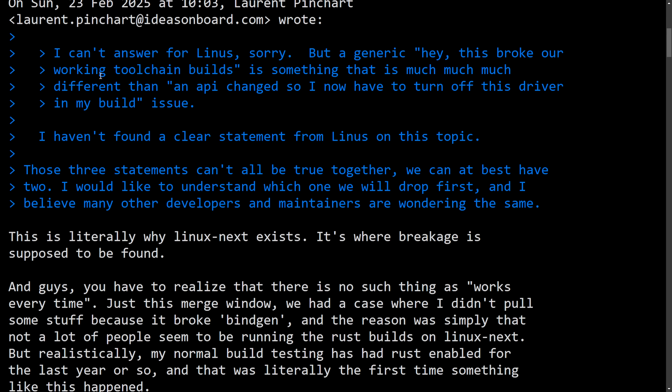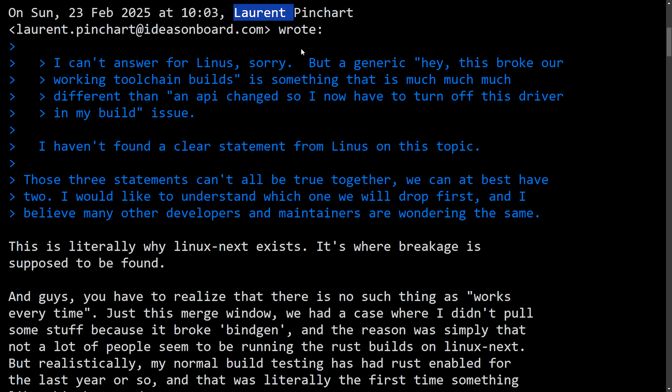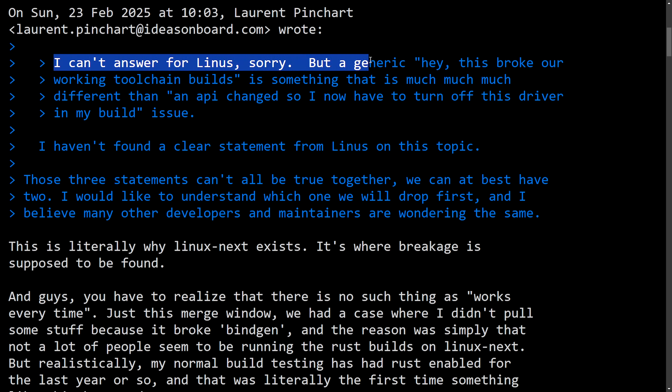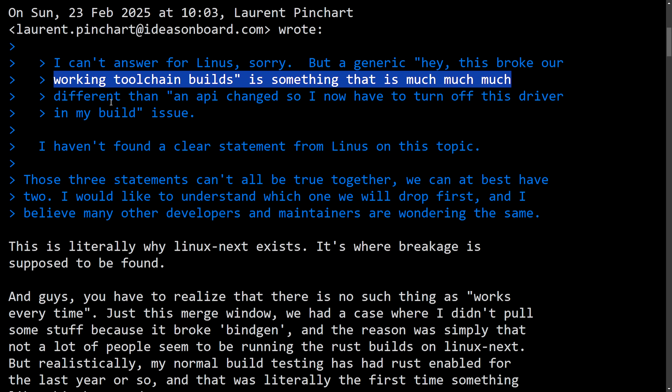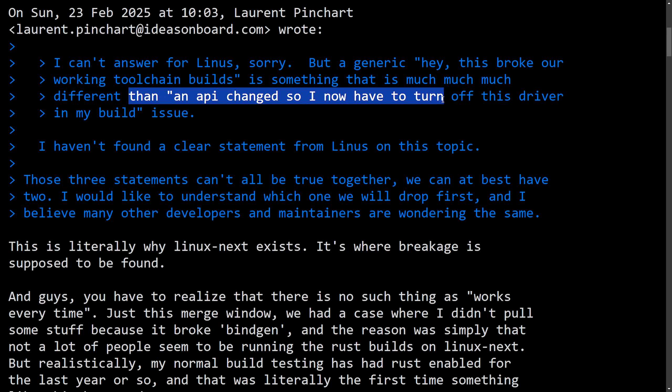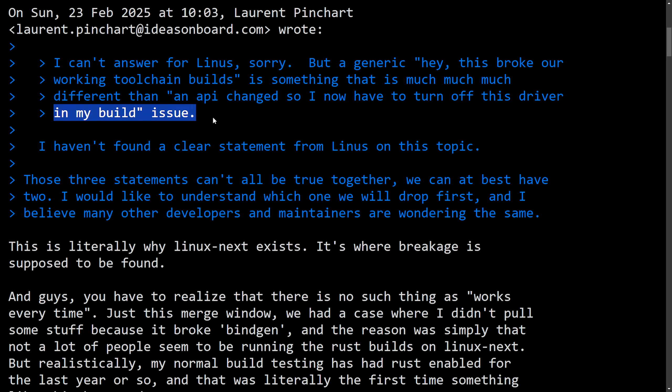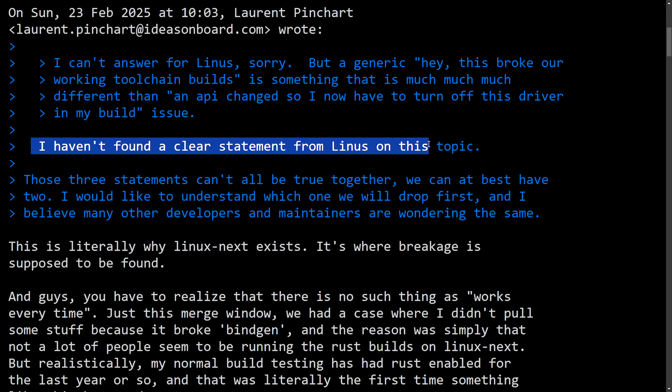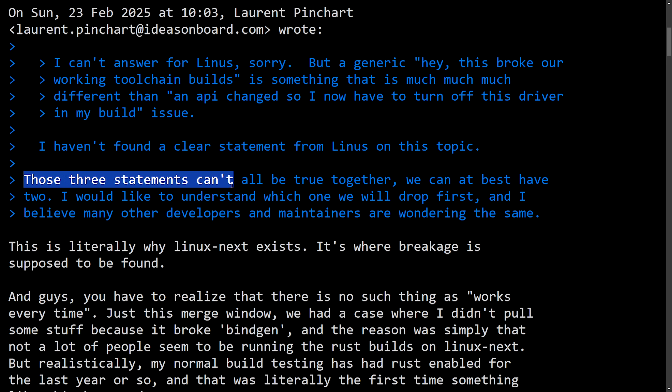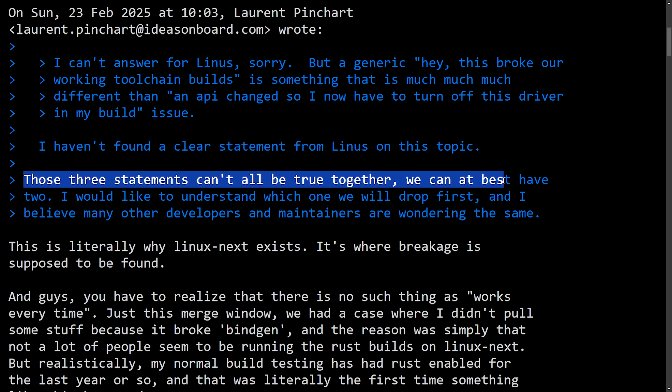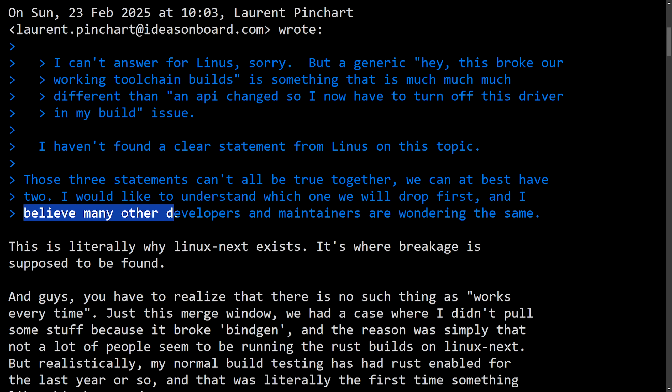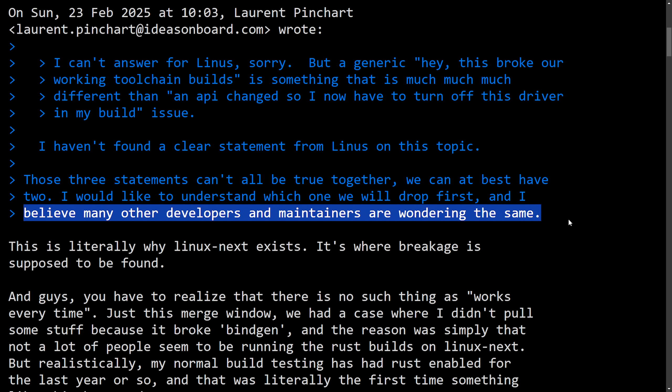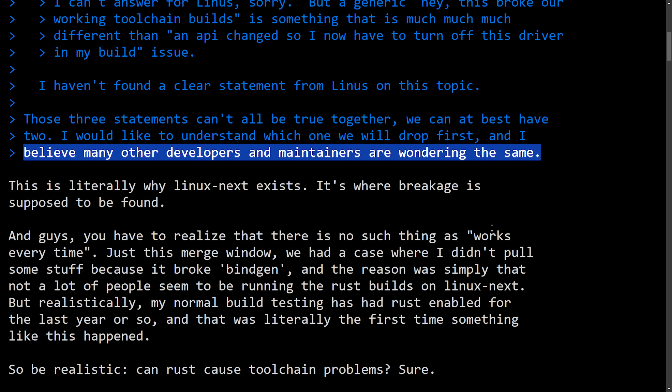First, we're going to start with Linus doubling down. In response to Laurent here and some of the back and forth that they've been copying in. I can't answer for Linus. Sorry, but a generic, hey, this broke our working toolchain builds is something that is much, much, much different than an API change. So now that I have to turn off this driver in my build issue, I haven't found a clear statement from Linus on this topic. And those three statements can all be true together. We can at best have two. I would like to understand which one will drop first. And I believe many other developers and maintainers are wondering the same thing.